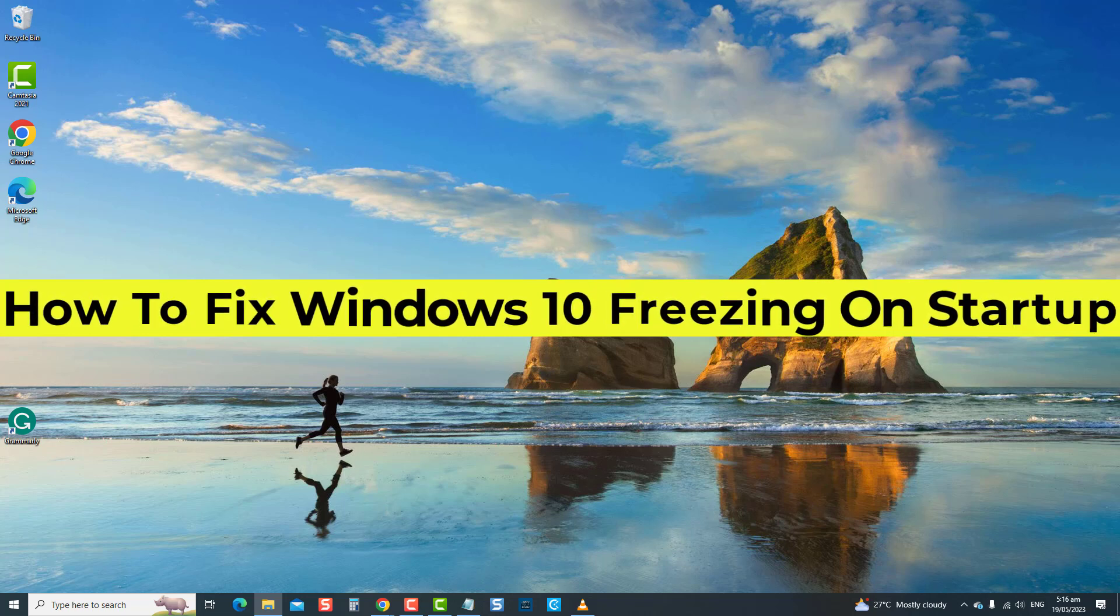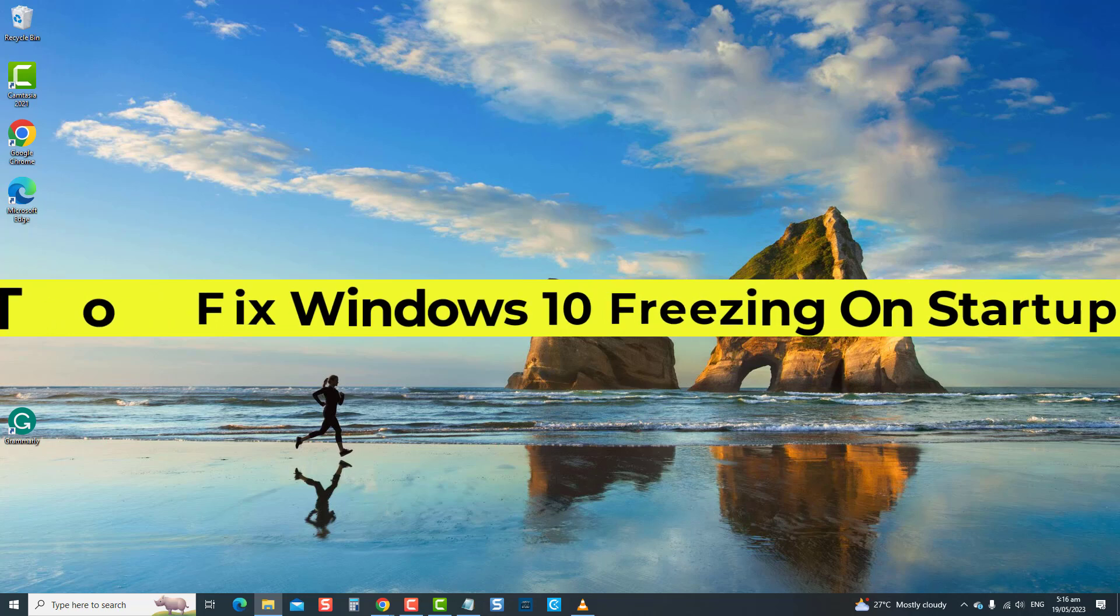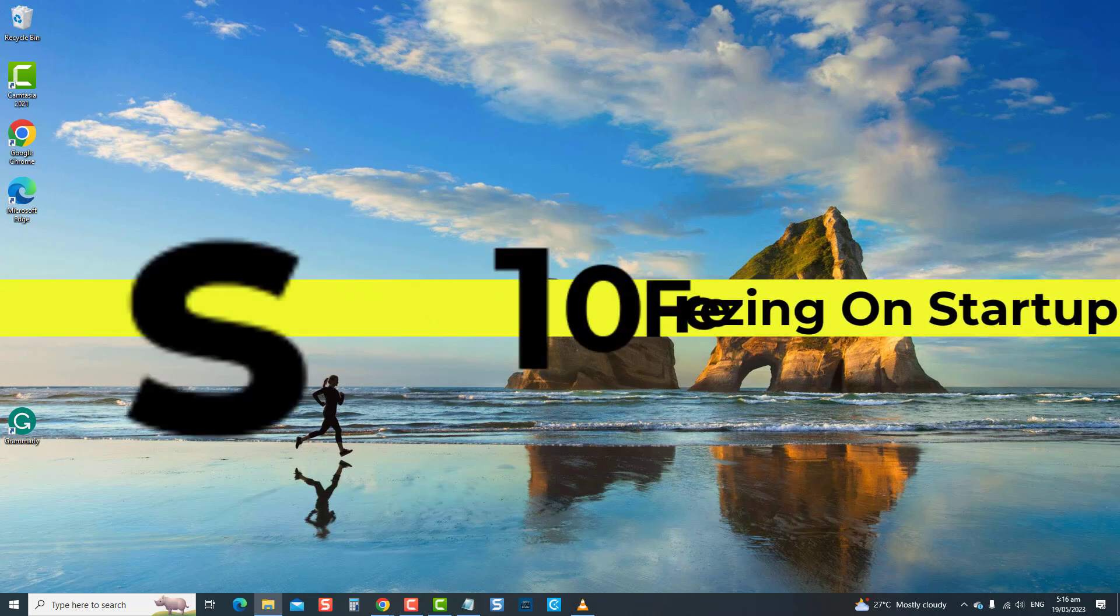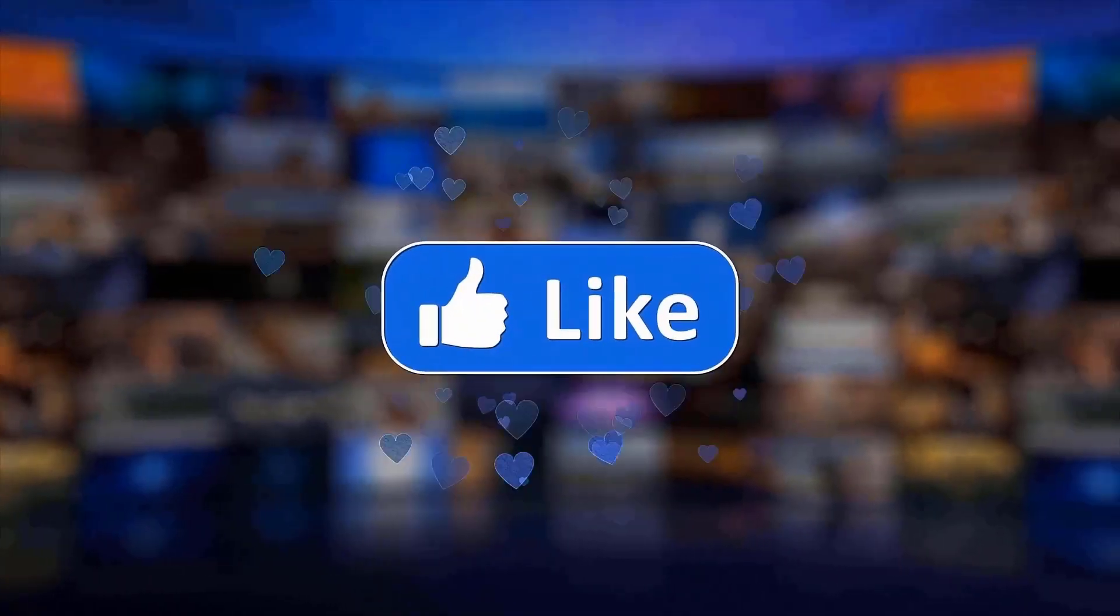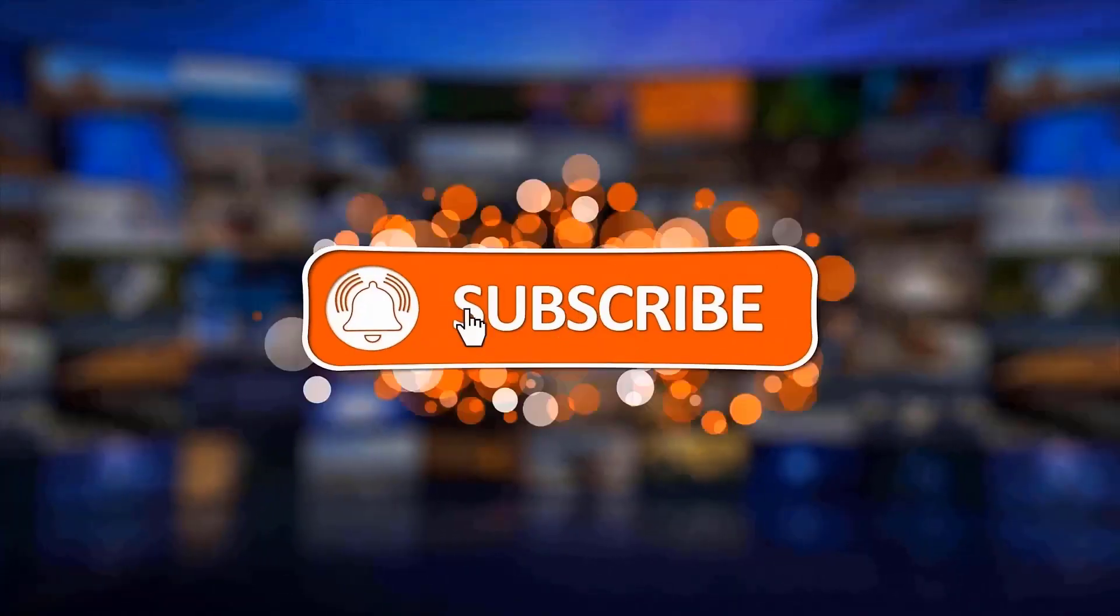In this video, let us show you solutions you can do to fix Windows 10 freezing on startup. So sit back, relax, and let's get started on fixing your Windows 10 freezing on startup issue. But before we begin, we would appreciate it if you hit the like and subscribe button for more troubleshooting videos.